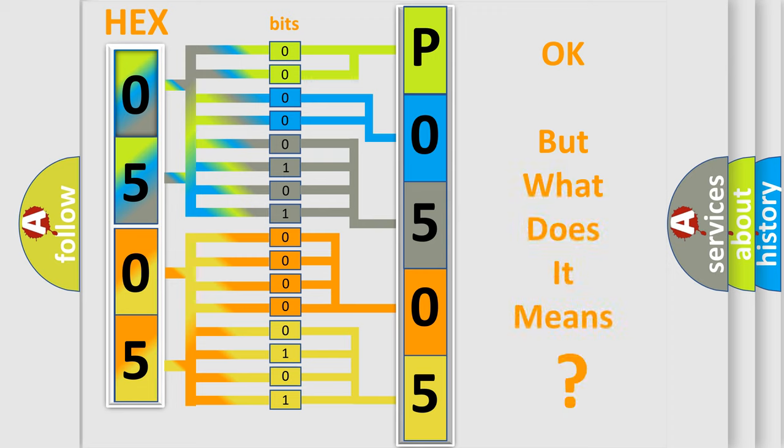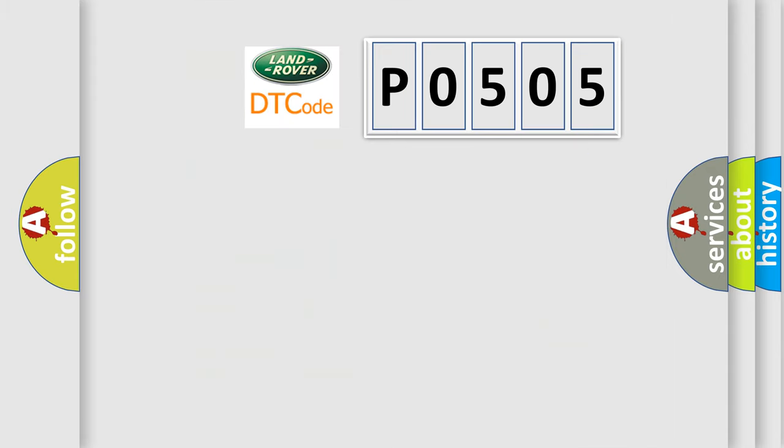The number itself does not make sense to us if we cannot assign information about what it actually expresses. So, what does the diagnostic trouble code P0505 interpret specifically?